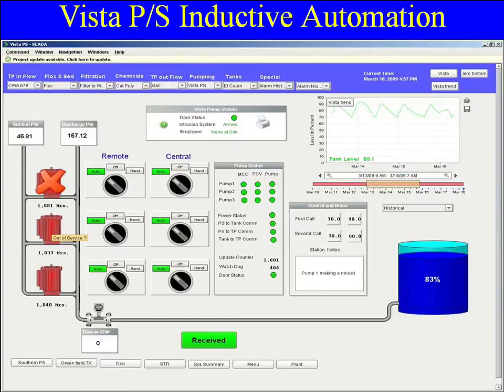Probably one of the nicest functions of the product being web-deployed is that I can now build screens in more than one location. There are five instrumentation and control techs, and we can all concurrently develop screens at the same time — no longer are we limited to one person working on the development box at a time. Because it's web-deployed, any SCADA computer can actually develop screens.